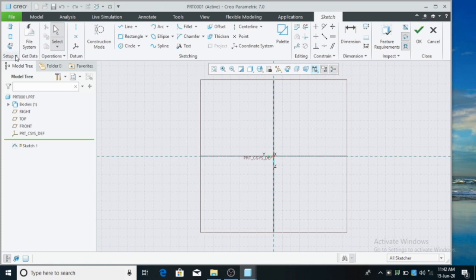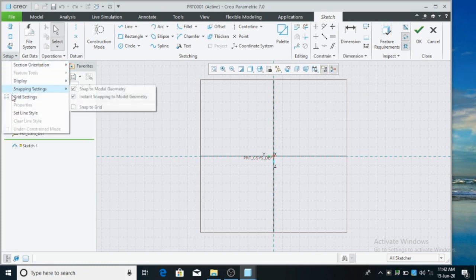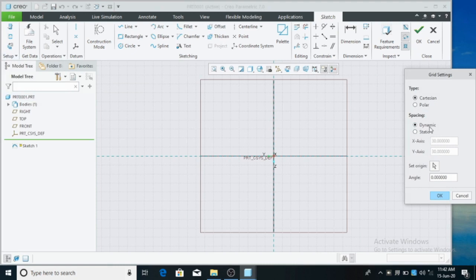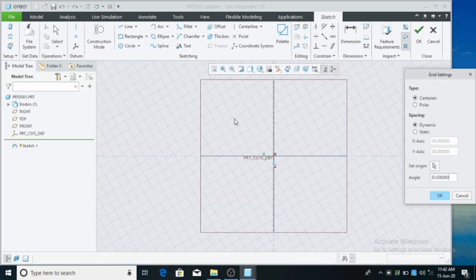Now we are going to explain the grid settings. We can see the grid display — there are some grids in the scene. Click the grid settings. Go to File, then click Options.